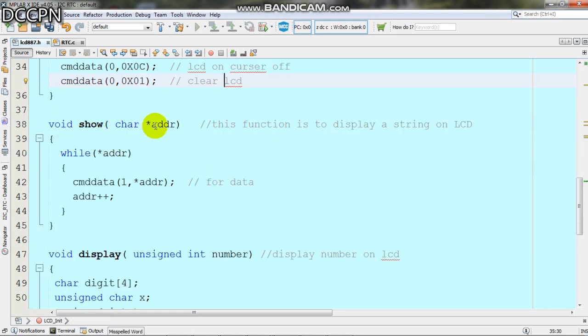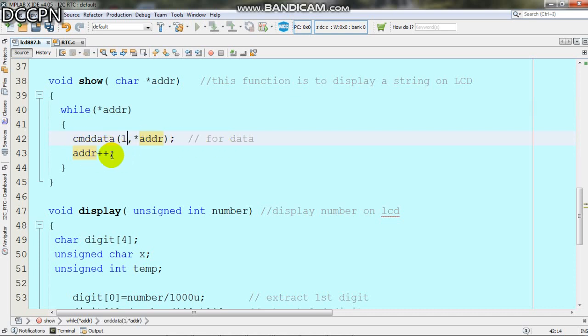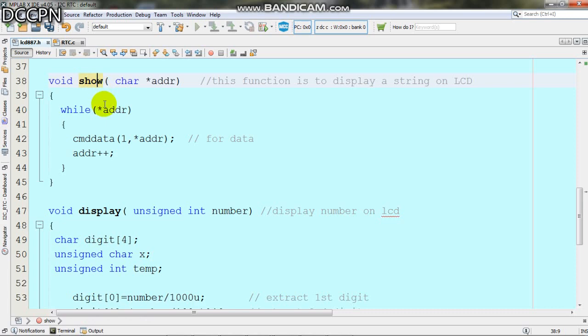To display strings we use a pointer. While the pointer is not equal to zero, we call the command data function with 1 for data mode. The data is sent and the pointer is incremented to send the complete string using the show function.